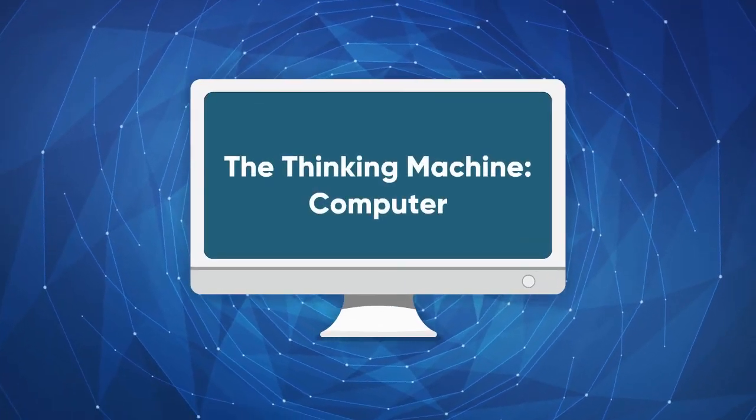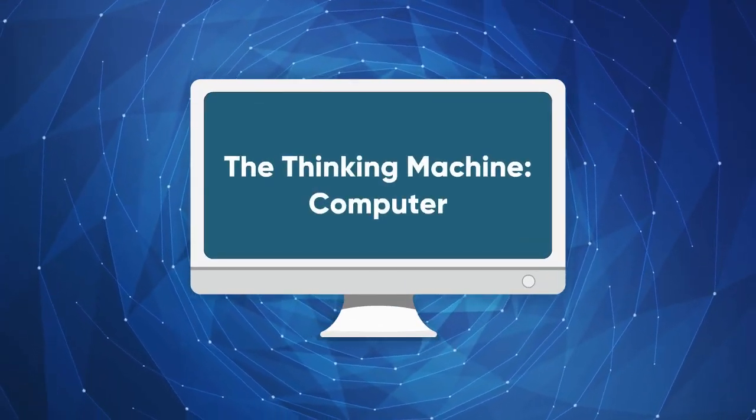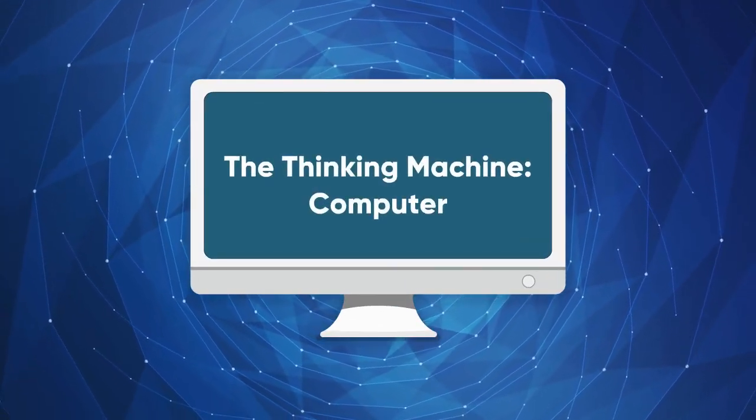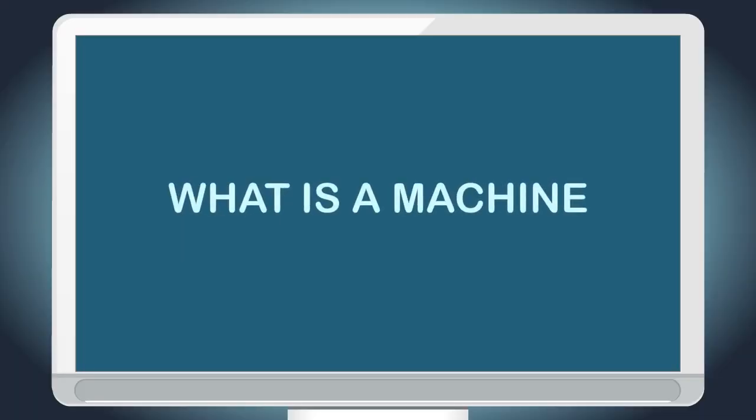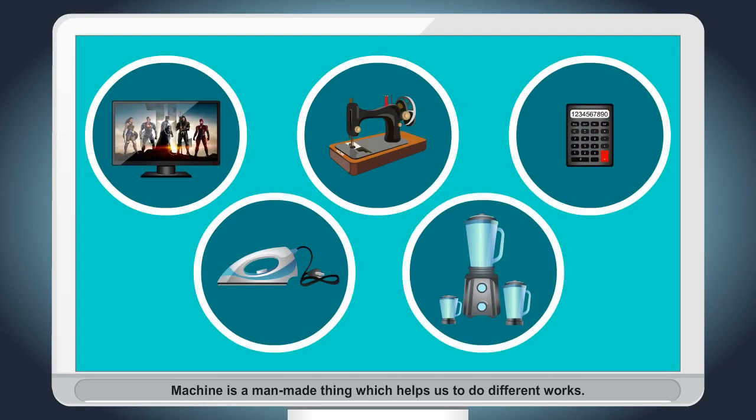The Thinking Machine Computer. What is a machine? Machine is a man-made thing which helps us to do different works.